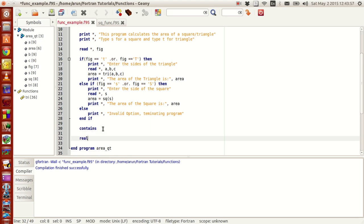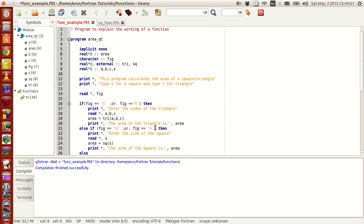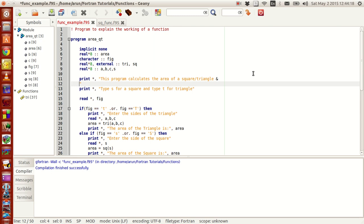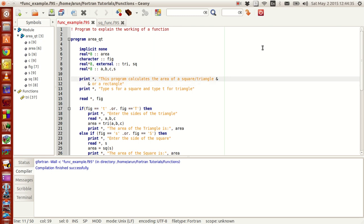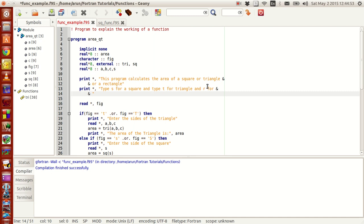With that said, we can write the definition for a new function. This new function will be the area of a rectangle. I put an AND statement here and write another AND statement to continue, with type S for a square, T for a triangle, and R for a rectangle.